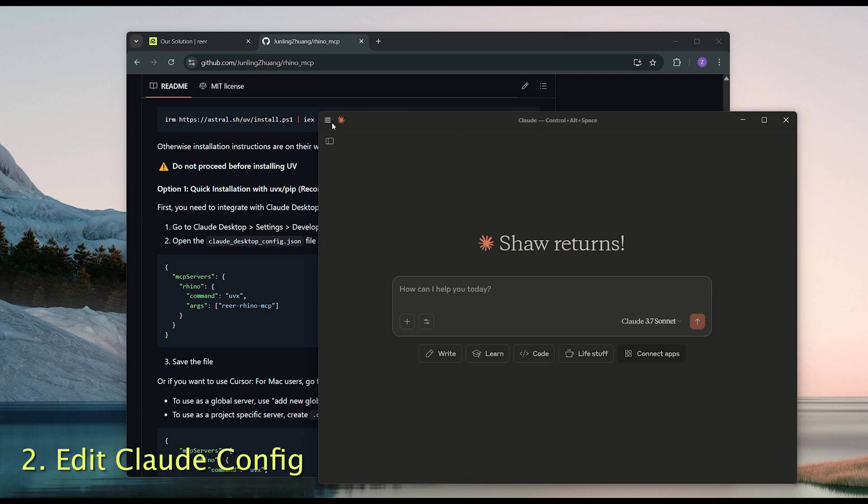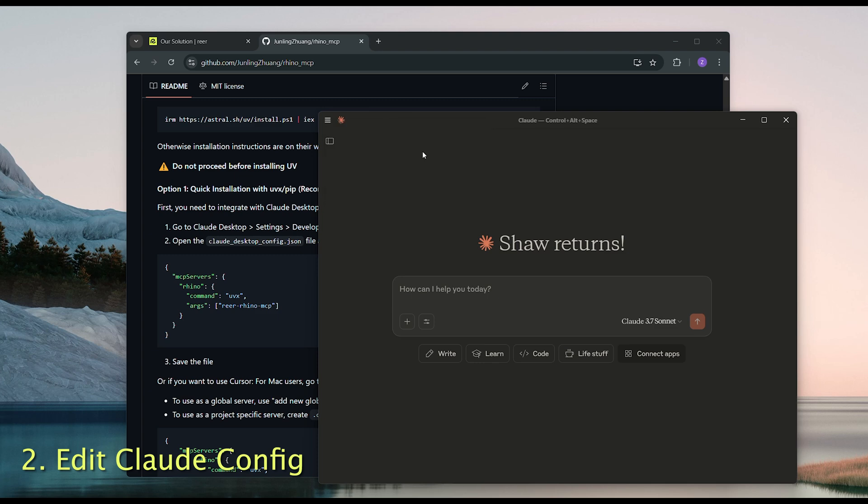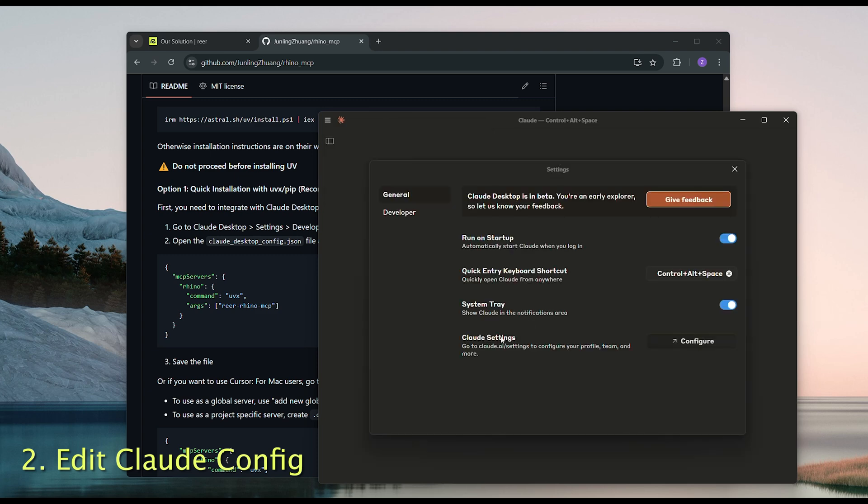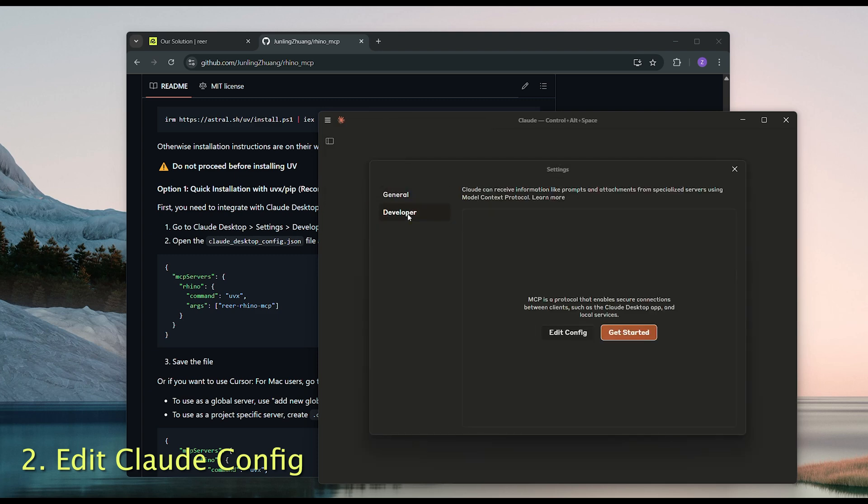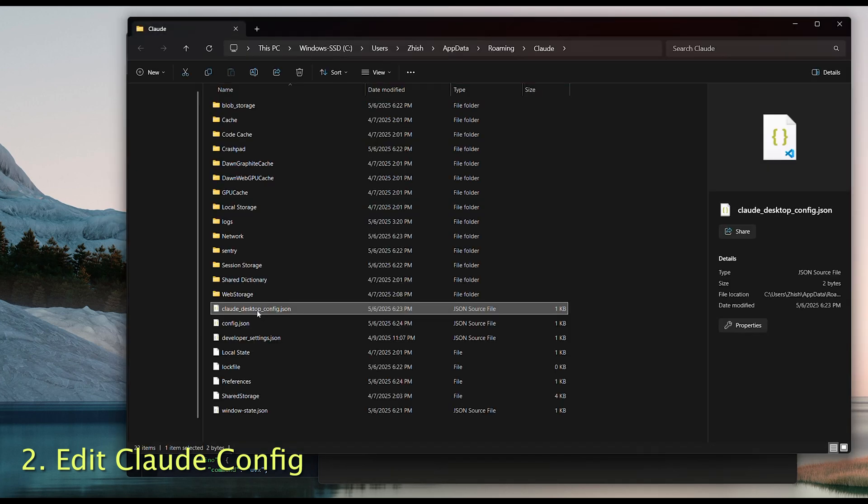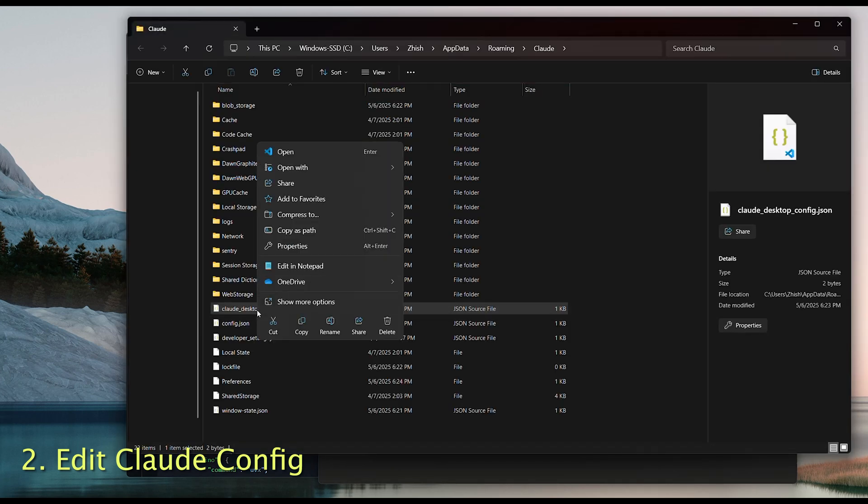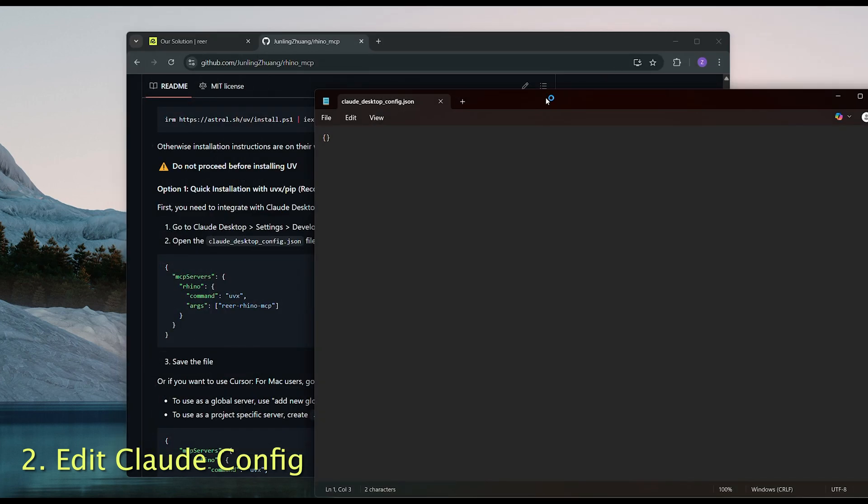Go to Files, then Settings. From there, head to Developer and click Edit Config. This will open the Claude Config file. You can use any code editor. I'll just use Notepad.